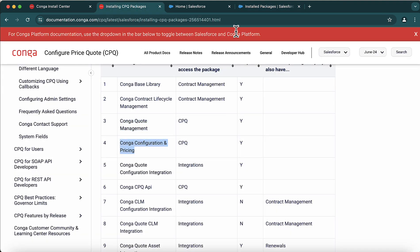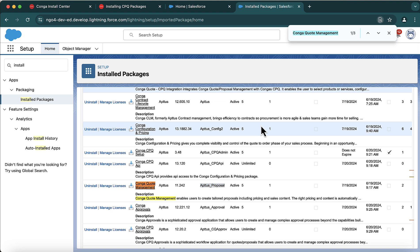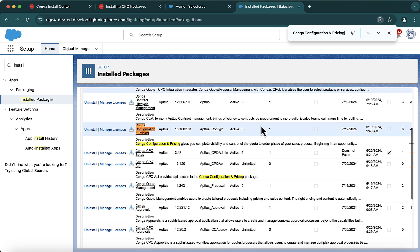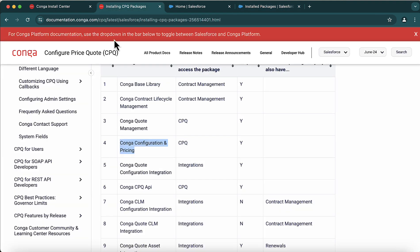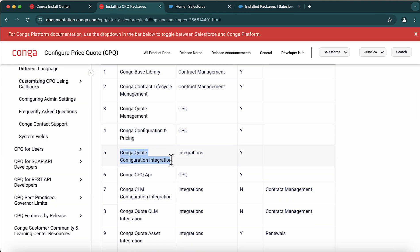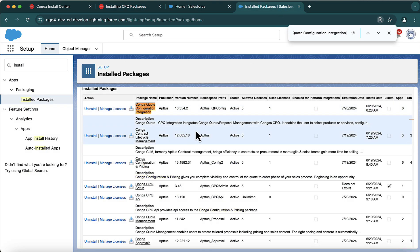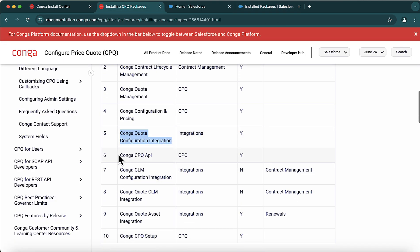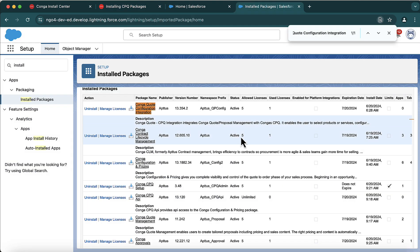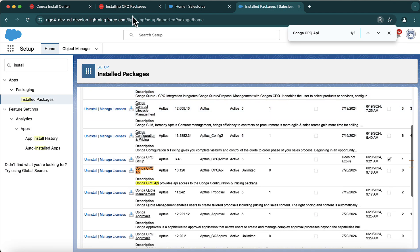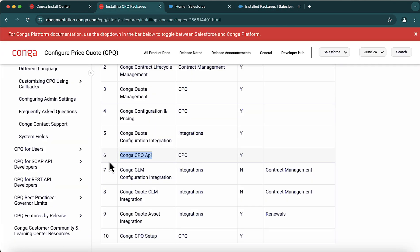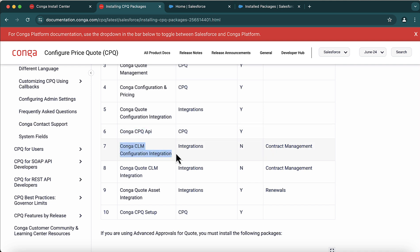You can either do the installation manually, or you can reach out to Conga Support and ask them to do the installation for you. It also depends on what kind of support you have — if you have premium support, they will do the complete setup for you. Otherwise, they may provide documentation and guidance.